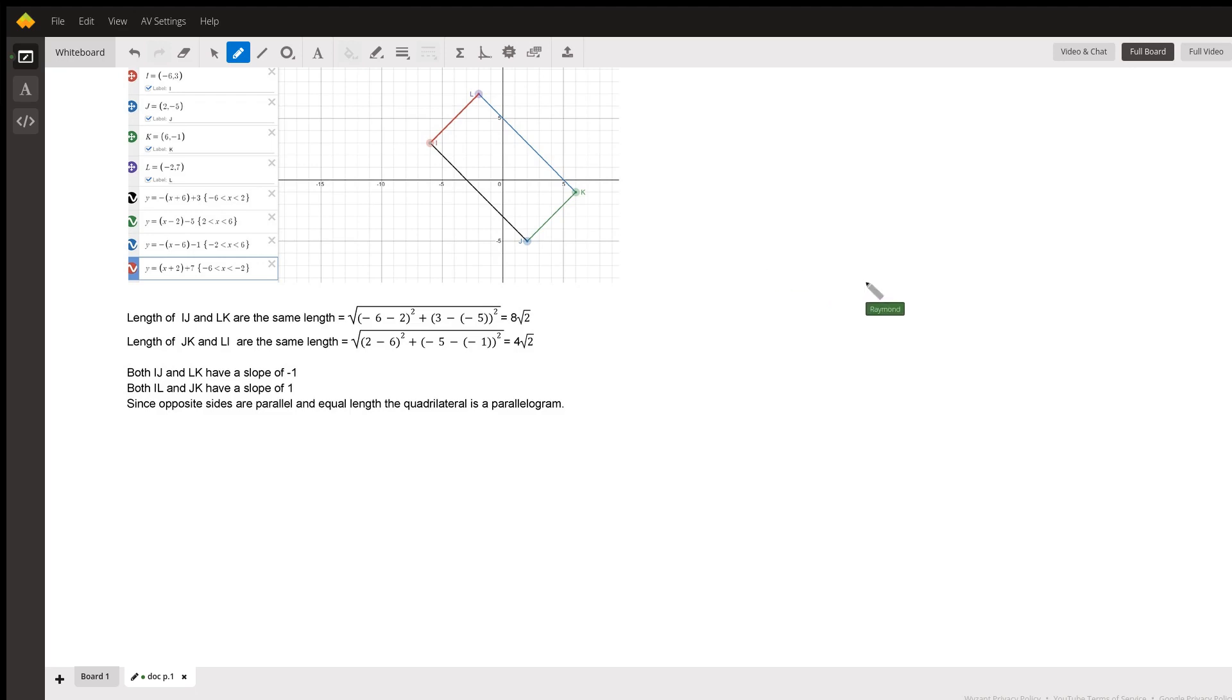Then I calculated the slope of the four sides, and I noticed that I-J and L-K both had a slope of negative one, and I-L and J-K both had a slope of positive one.